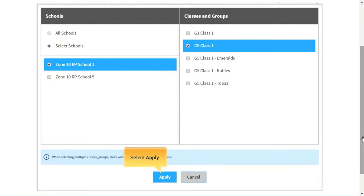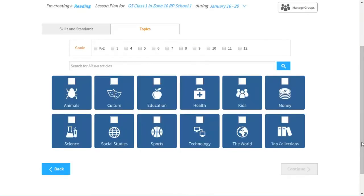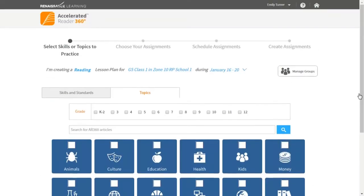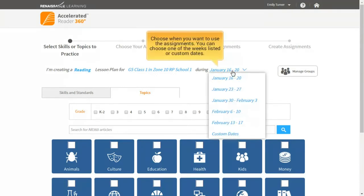Select Apply. Choose when you want to use the assignments. You can choose one of the weeks listed or custom dates.